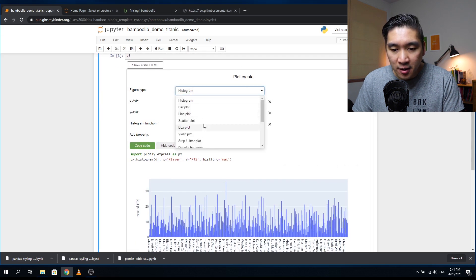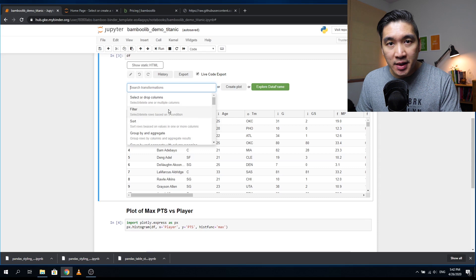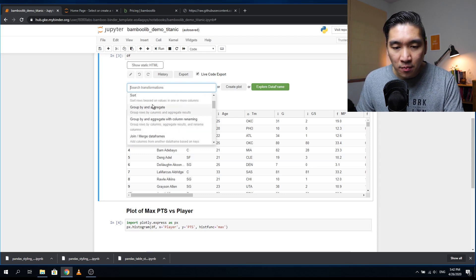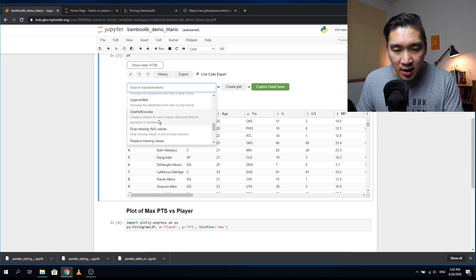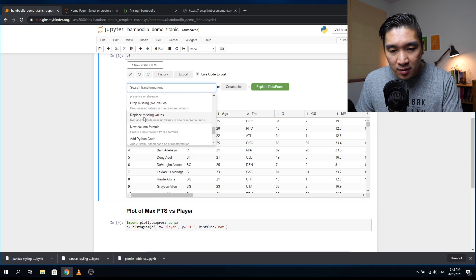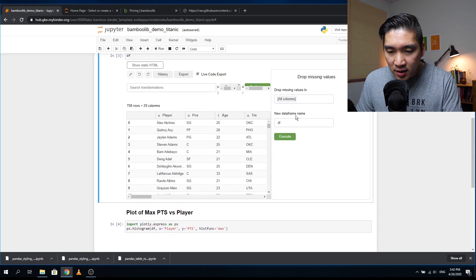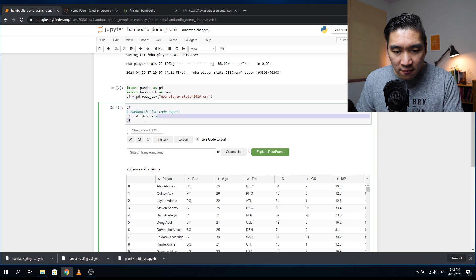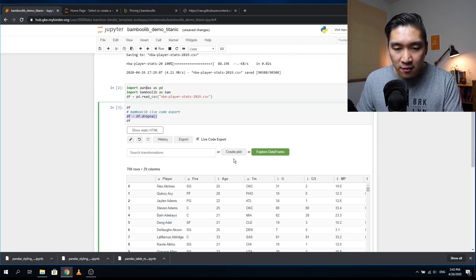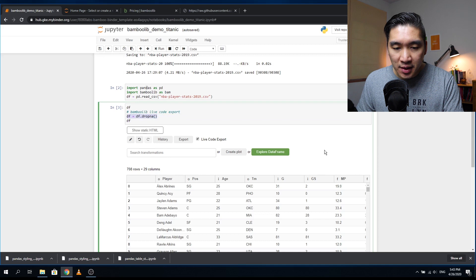Moving on to 'Search Transformations' — here you can do various things Pandas allows: filtering, sorting, group by to aggregate data, join or merge DataFrames, replace values, string manipulation, bin columns, pivot the data, drop missing values, or replace missing values. For example, clicking 'Drop Missing Values' in all columns and keeping the same DataFrame name, then executing, also shows you the underlying code block — great for beginners learning that it's the dropna() function.